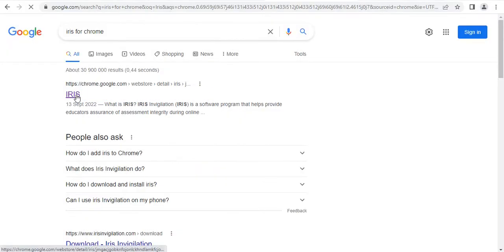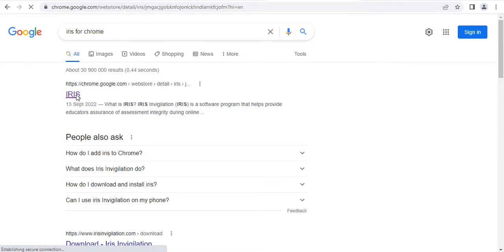After clicking iris, we will be taken to a special page where we will be able to select iris or to add iris into our Google Chrome browser.